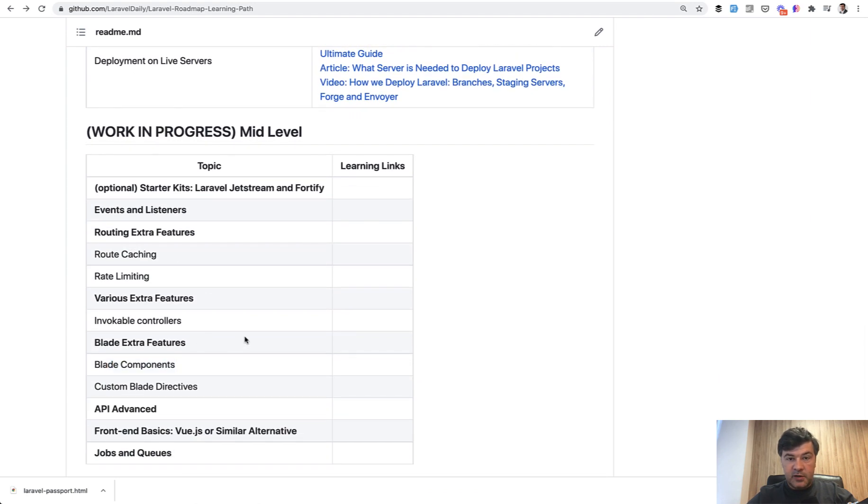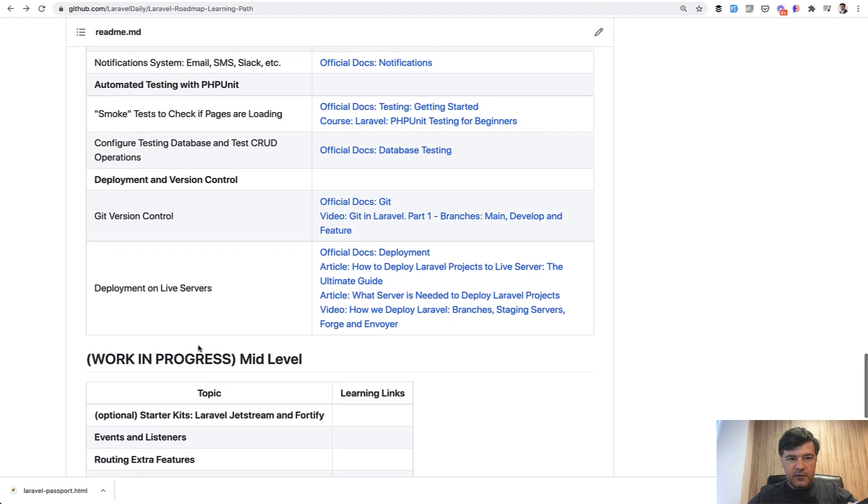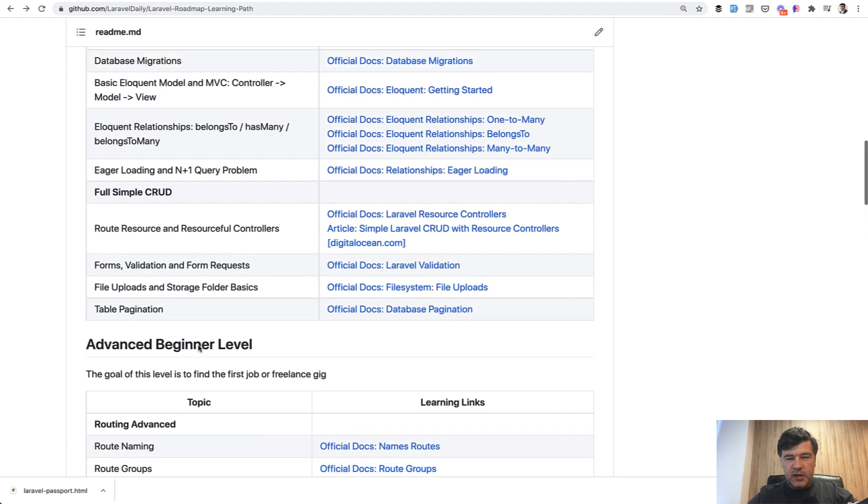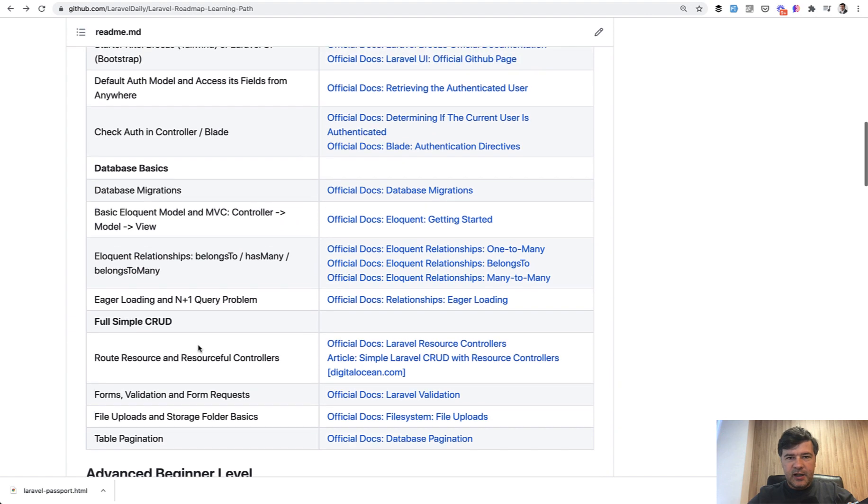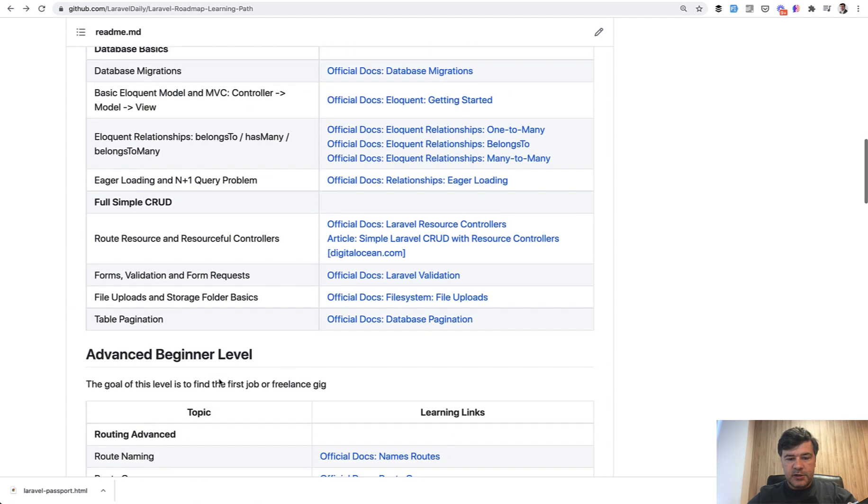And by the way, mid level is in progress. So I will move blade components probably to the beginner level to be able to use Laravel breeze. Things like that are always changing. Some things are interconnected, the topics between each other. So if you have any suggestions, let me know, or maybe links to some topic or subtopic.